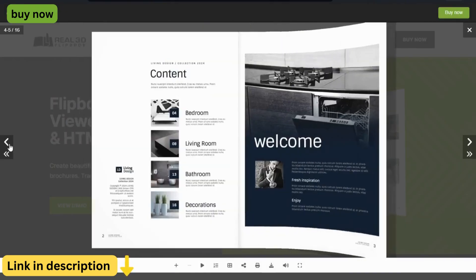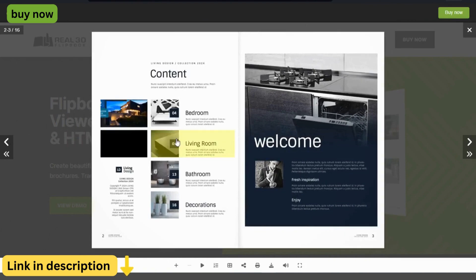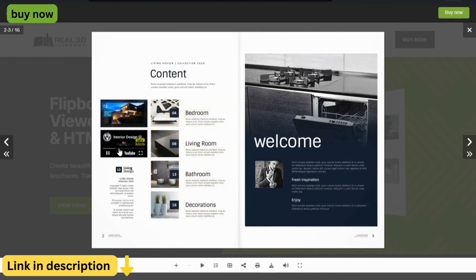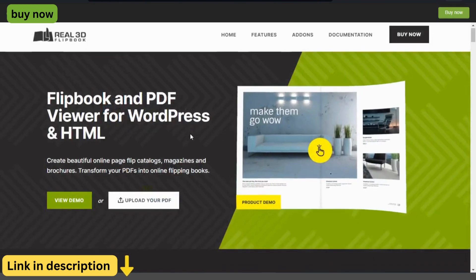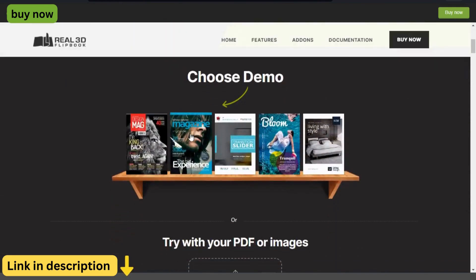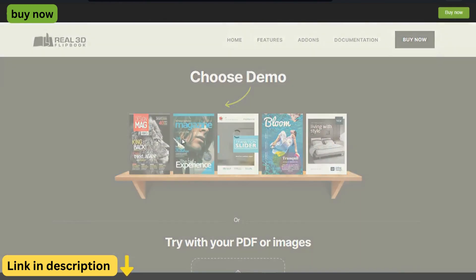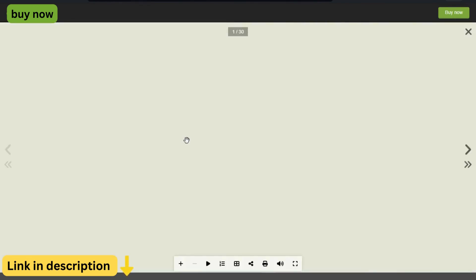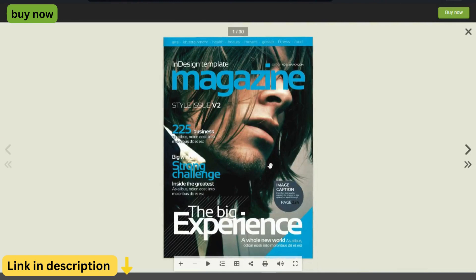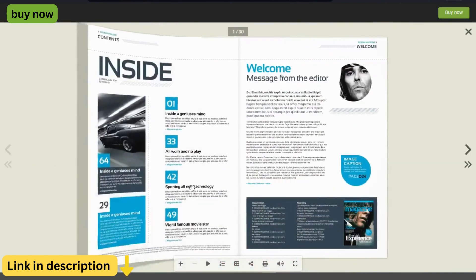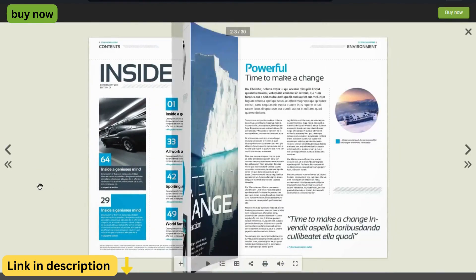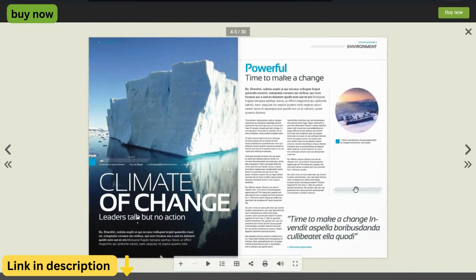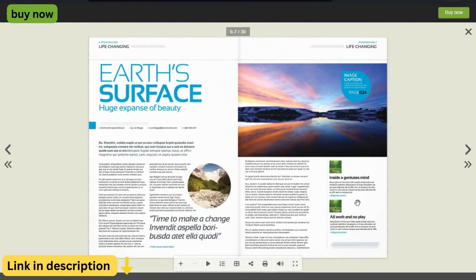SEO-Friendly. Unlike traditional PDFs or images, Real3D Flipbook generates SEO-friendly HTML content that is easily indexable by search engines. This means that your flipbooks can contribute to your website's search engine rankings, helping you attract more organic traffic.